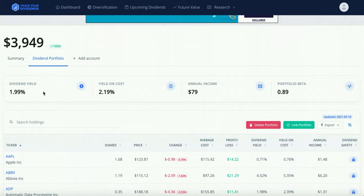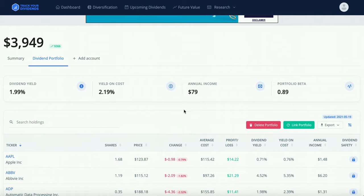There's also the dividend yield right up here, so you can see your current dividend yield. Some other platforms don't show you your current dividend yield, yield on cost, annual income, or portfolio beta — and these four tools are honestly the most important things when it comes to building your dividend account. That annual income feature is one of the coolest things about this platform.